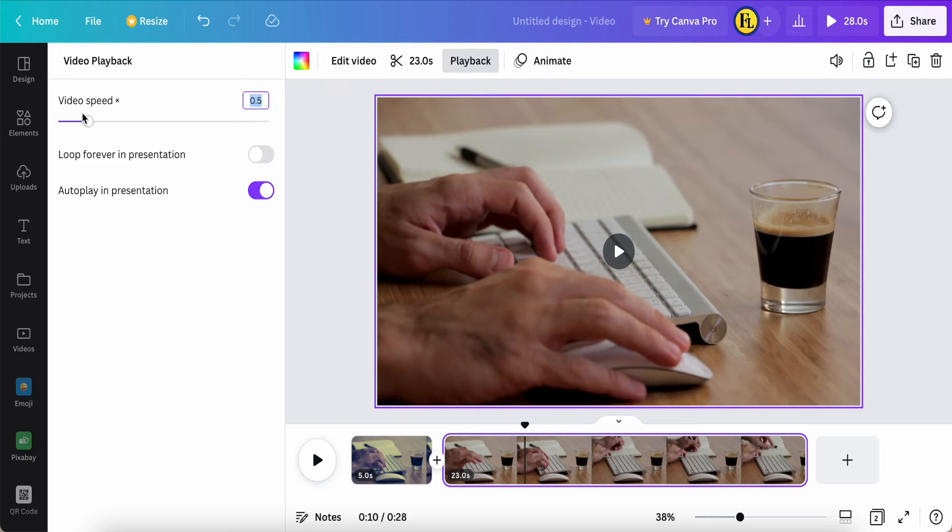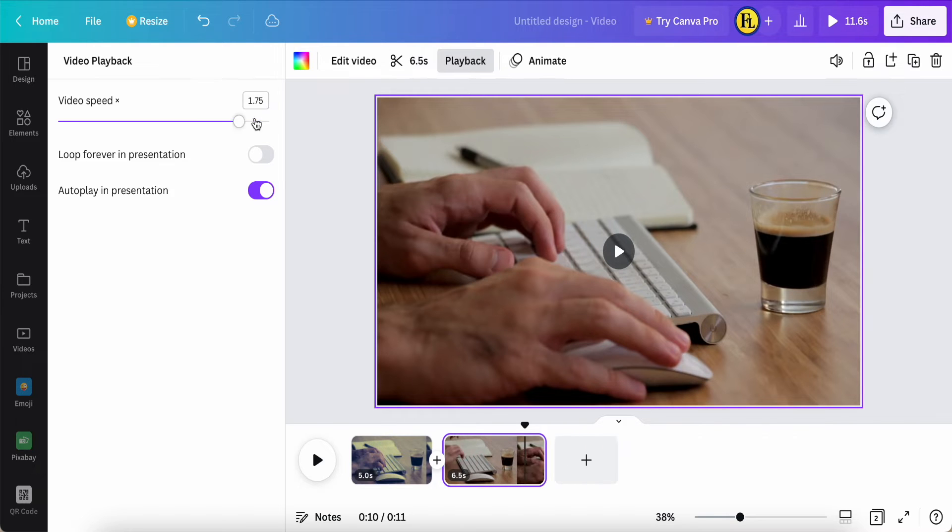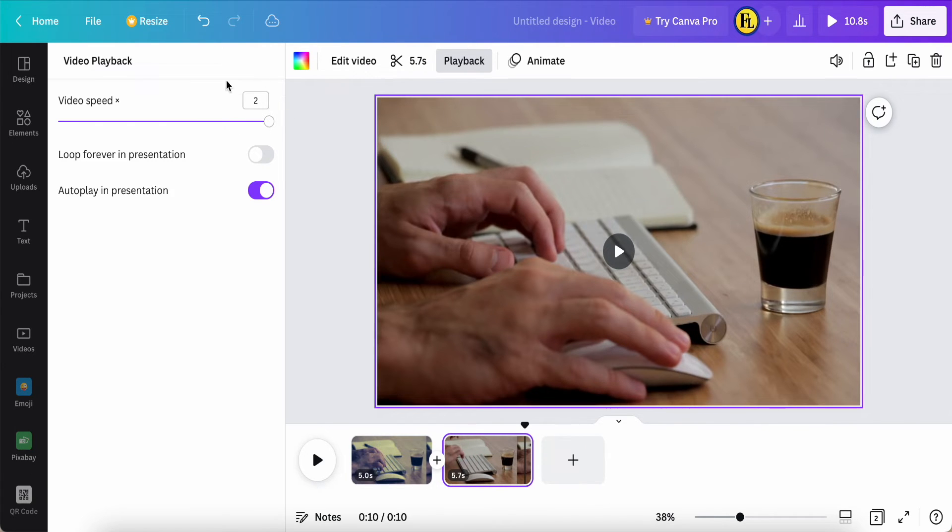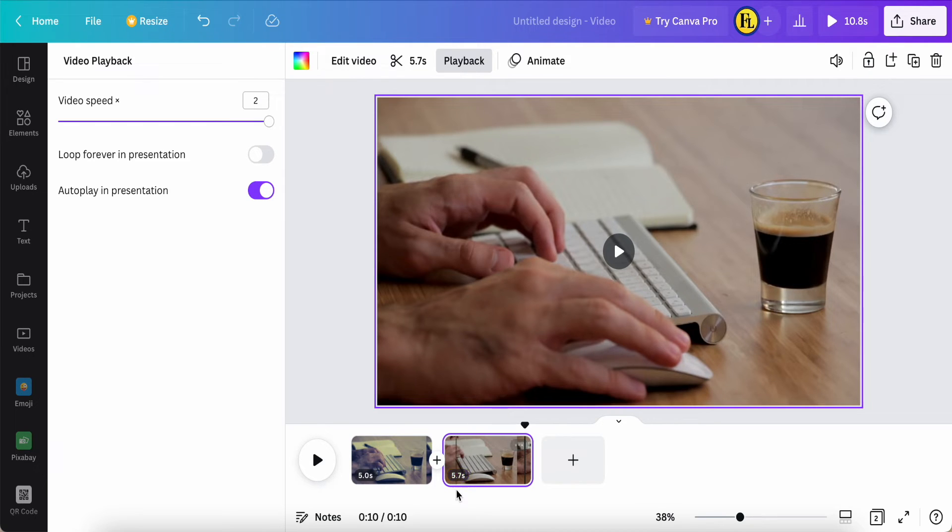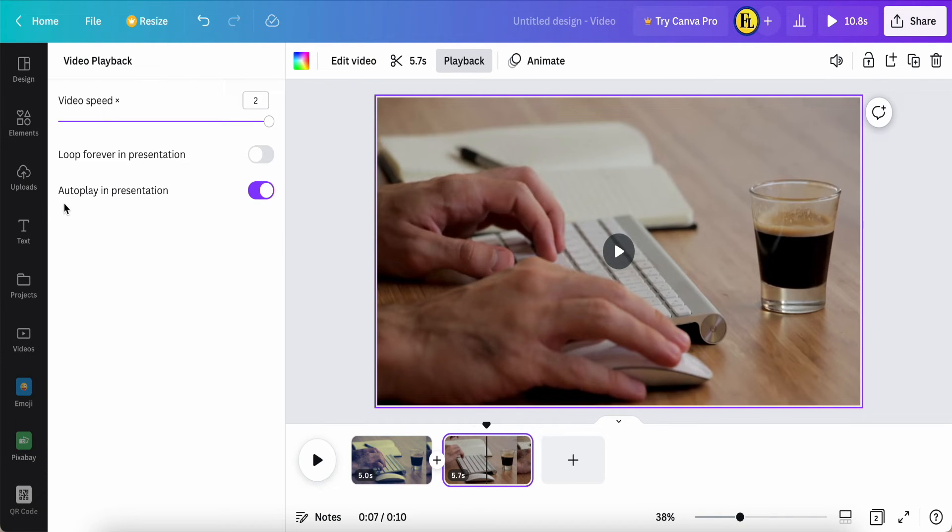We also can make it faster, but it's up to 2x only, it's double speed - not like iMovie or other software. So now after I adjust, it changed from 11 seconds to 5 seconds. Here they have a mention about autoplay in presentation.